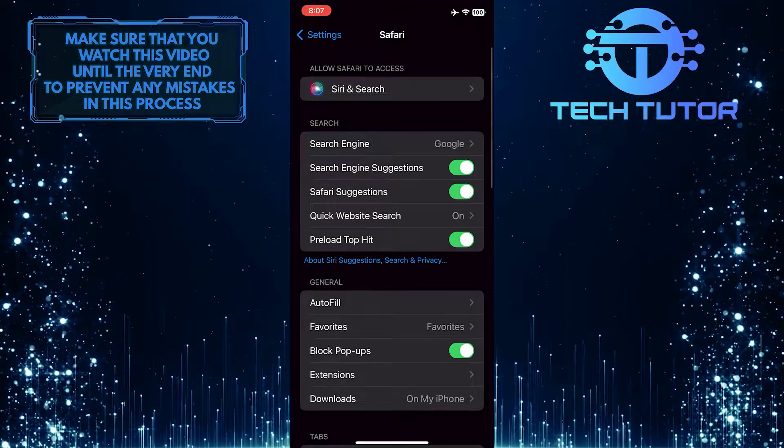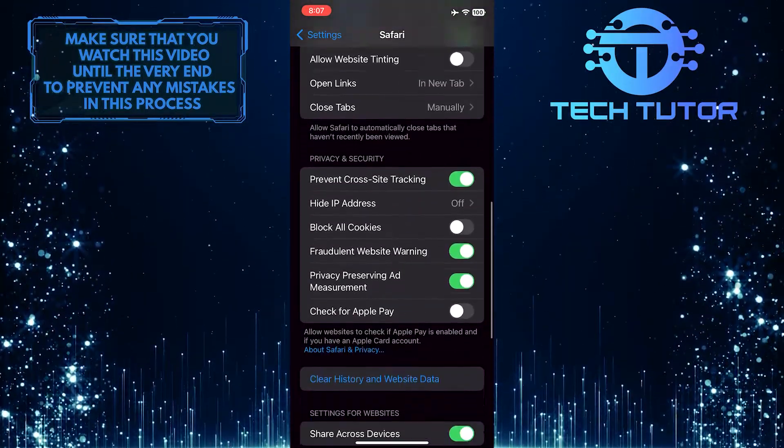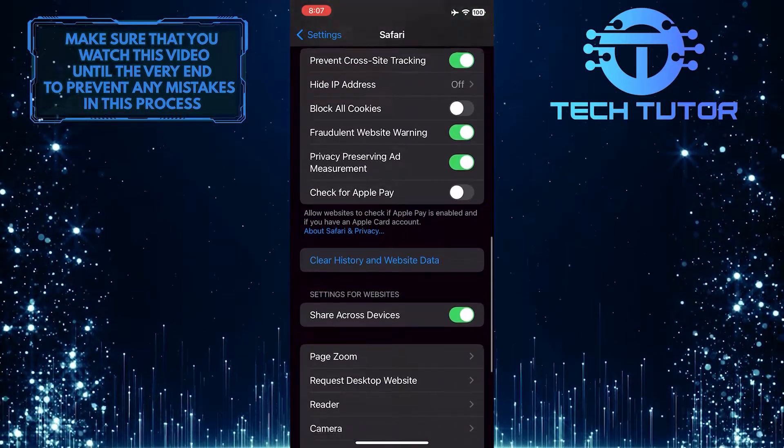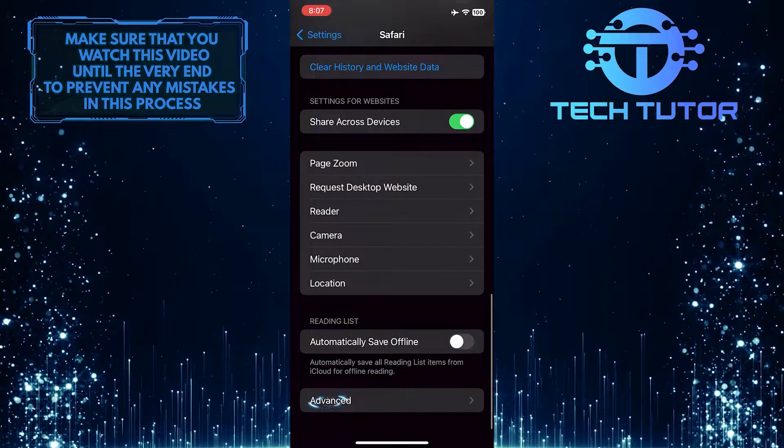Now scroll down to the bottom of the page and tap Advanced.